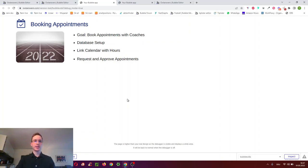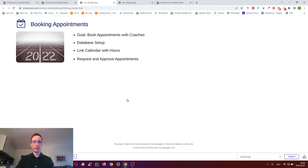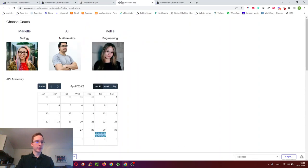Hello and welcome to this video, which will be all about booking appointments on Bubble and creating a booking system where you can book appointments with coaches. We have three coaches to choose from: Mariella, Ali, and Kelly.